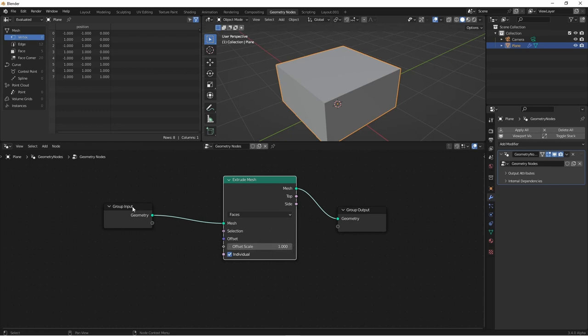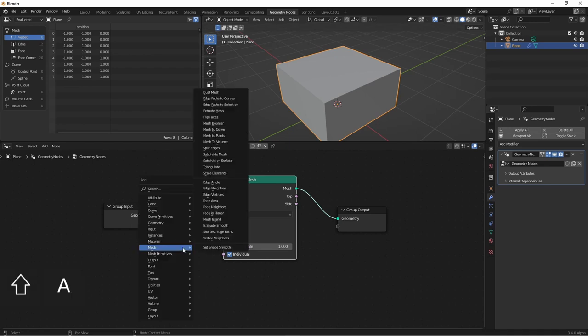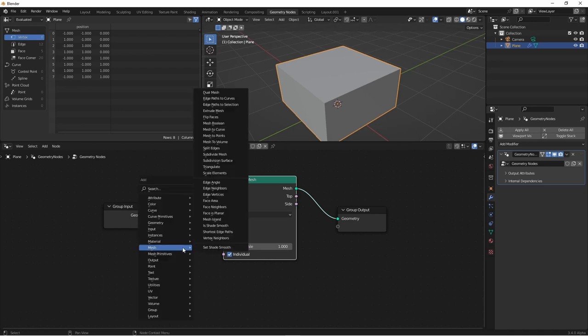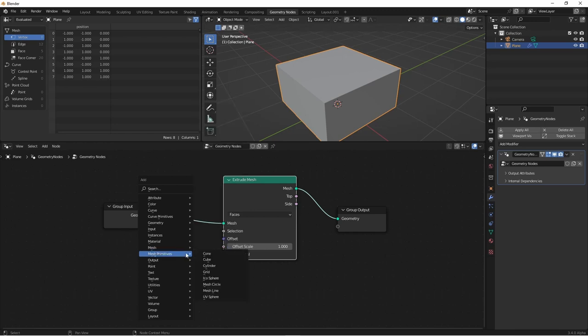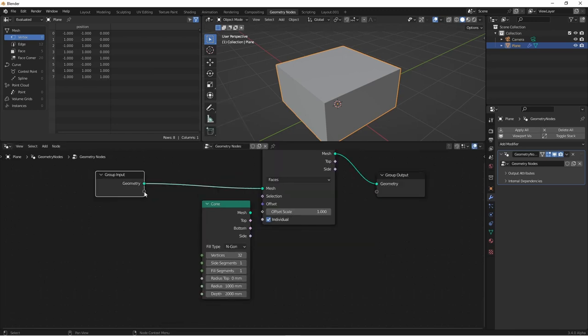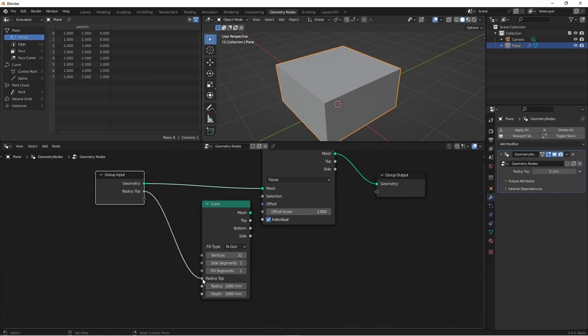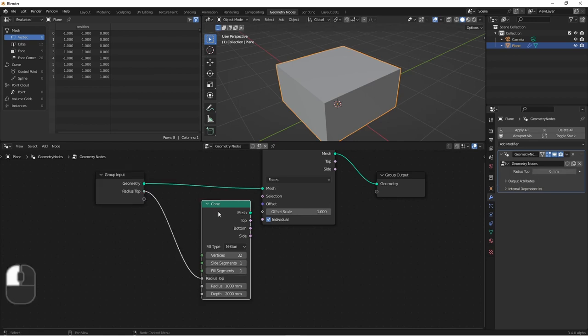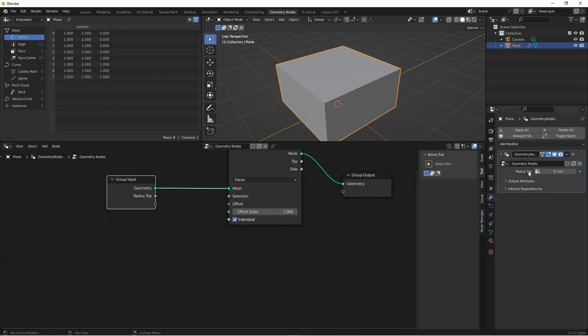One quick trick you can do to force an input to become a distance input is add a node that has a distance input. Let's say the mesh primitive cone. You'll see that the top radius is in millimeters. If we drag our input to radius top and then delete our cone node, you'll see that this input is now a distance input.